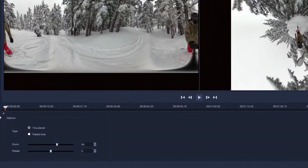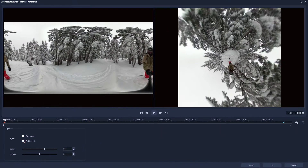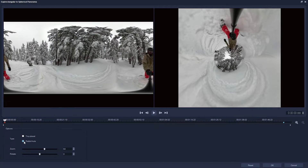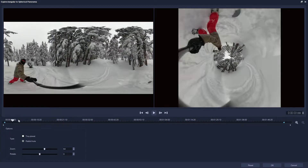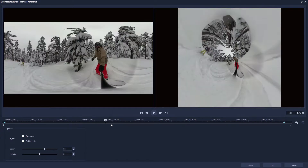Now let's see what the Rabbit Hole setting looks like. This is essentially the reverse, where the frame wraps around our snowboarder as if he is boarding through a never-ending snow tunnel, dodging trees as they whiz past him.